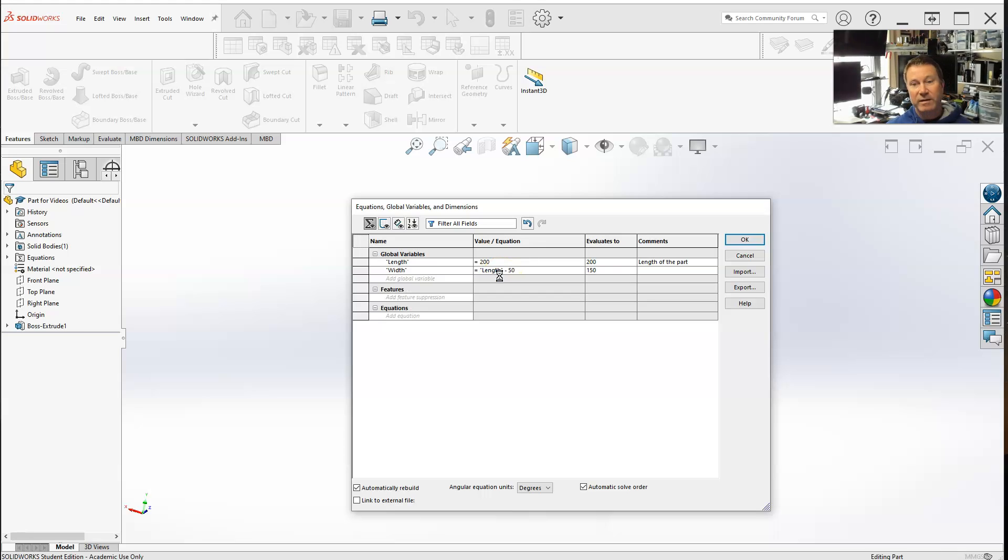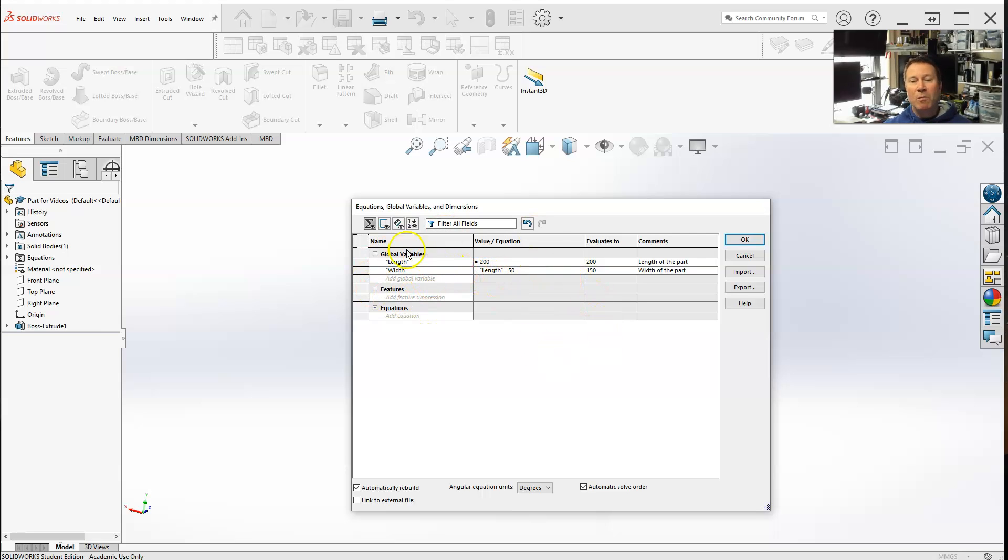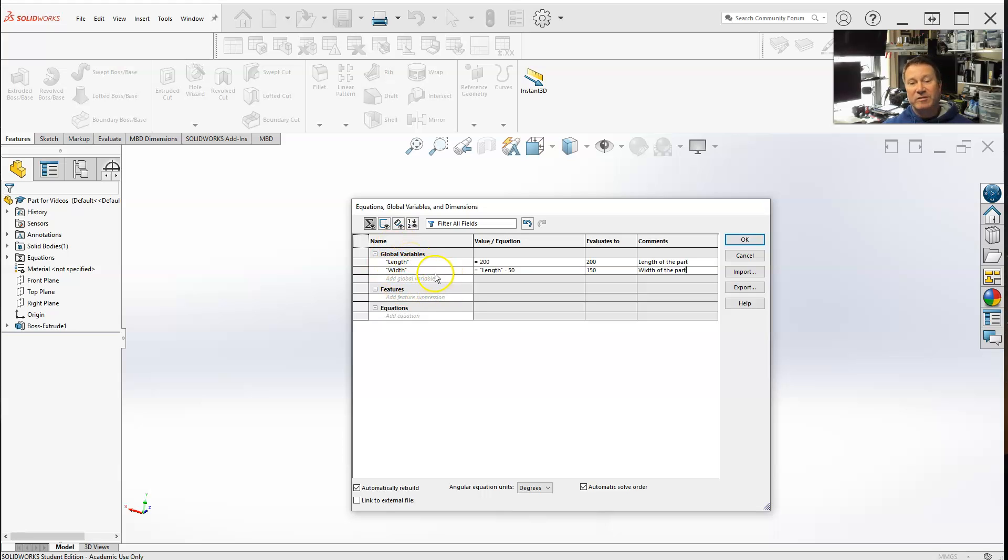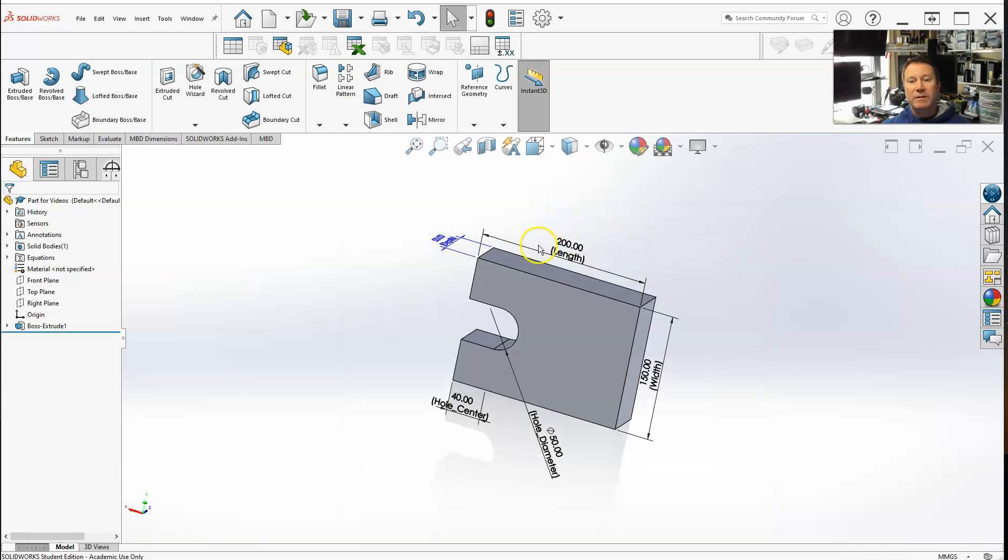Right now these are just global variables. Like say it was a mathematical equation, these are your x and y - they're variables and you throw values in. They're not actually linked to anything, so if I hit okay right now, there's nothing there.